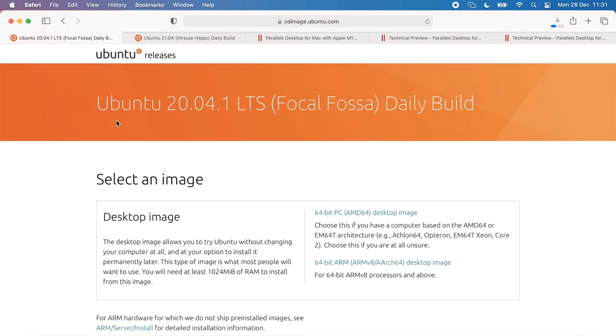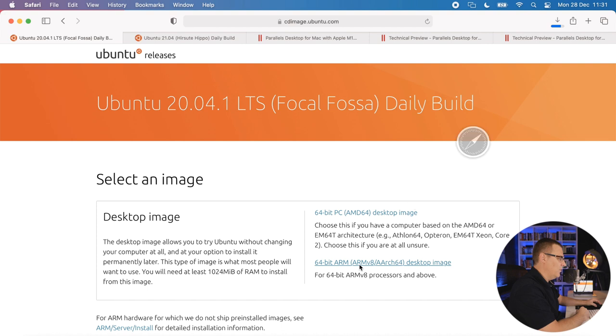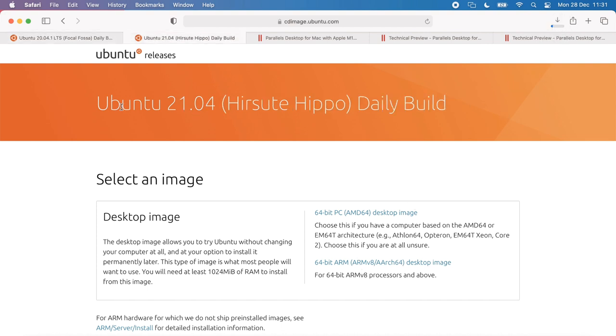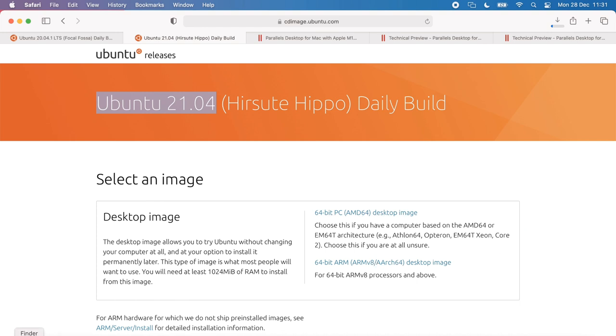Next thing you need to do is download an Ubuntu version. Make sure that you download the ARM version. In this example, I'm going to download Ubuntu 20.04.1 LTS for ARM, and I'm going to download 21.04 for ARM. If you download the AMD 64 version as an example, it won't work. I'll show you that in a moment.